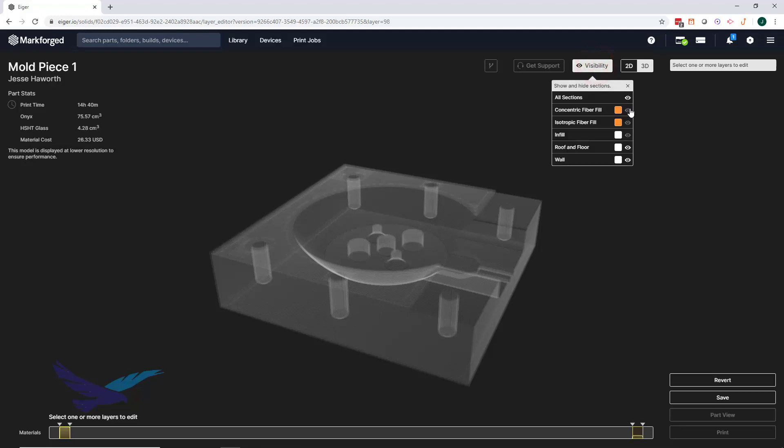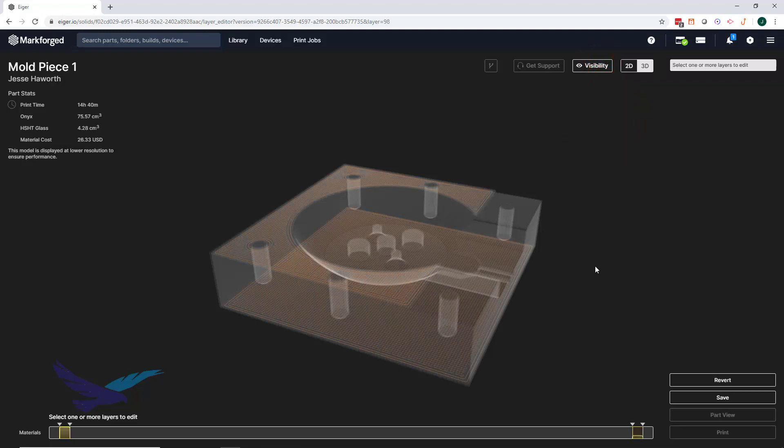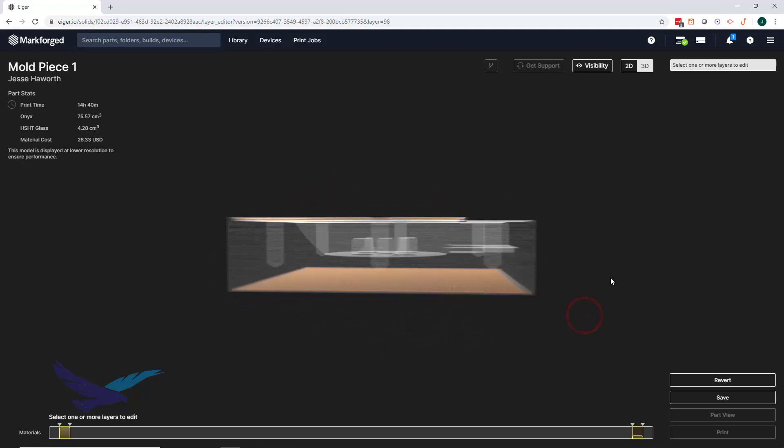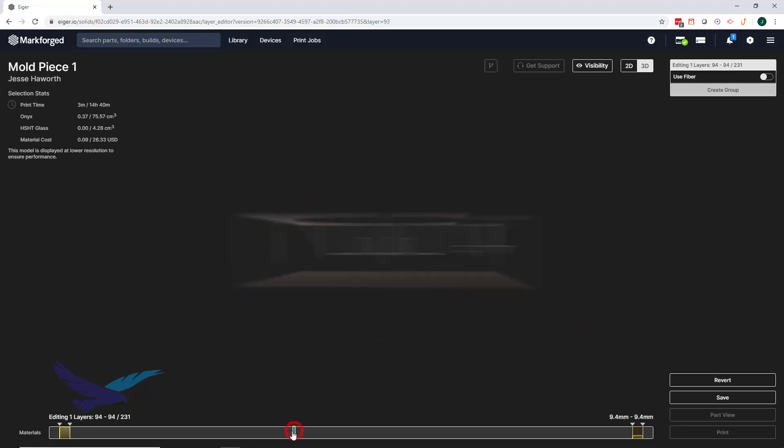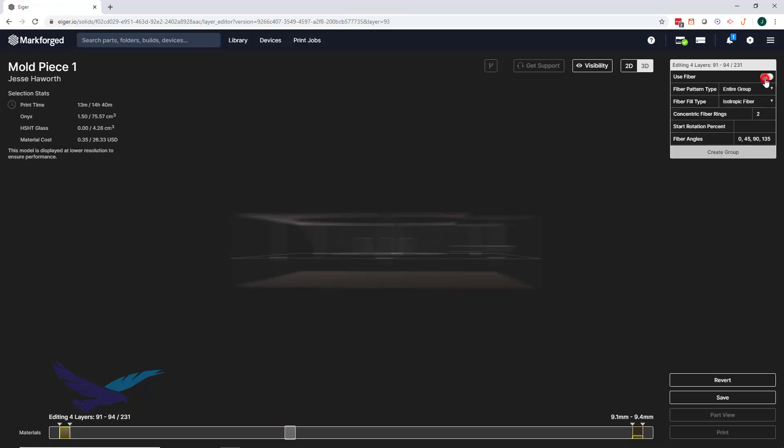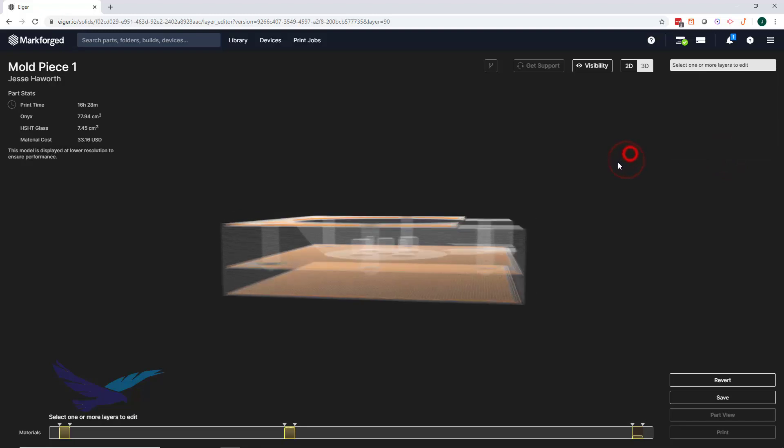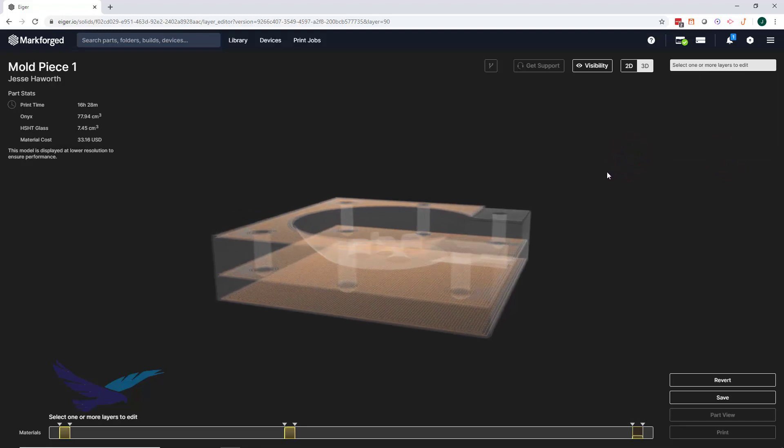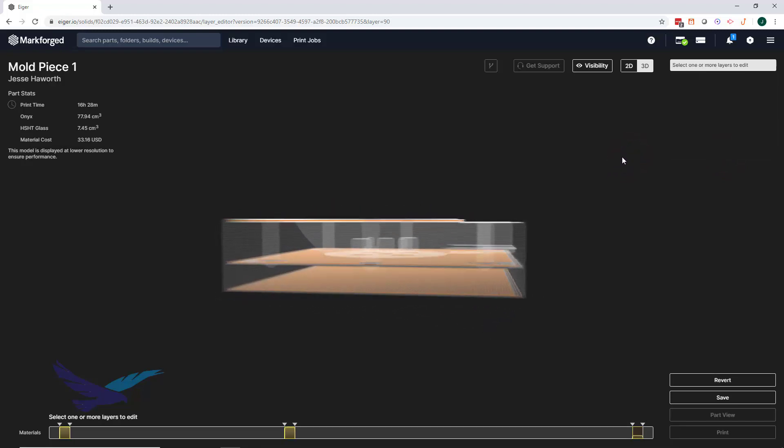To start out, we'll use the layers of isotropic fiber that were placed by the default sandwich panel behavior. With this technique, it can also be beneficial to place layers of isotropic fiber before or after any major geometric changes, so we'll place fiber layers under the main cavity of this mold. Since the default isotropic weave rotates every fiber layer by 45 degrees, it's usually best practice to keep these groups in intervals of four to provide uniform strength.